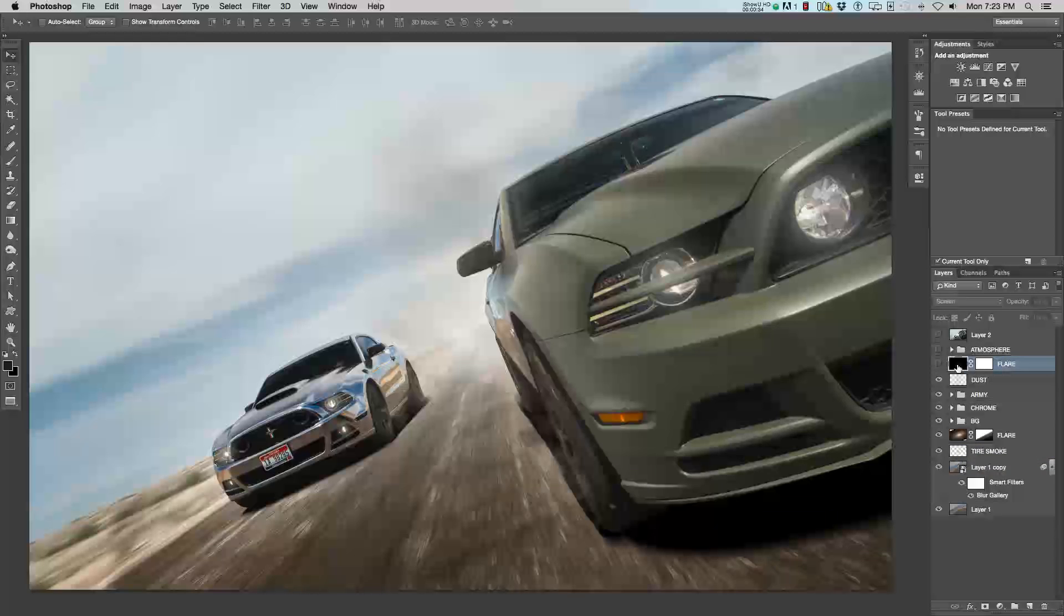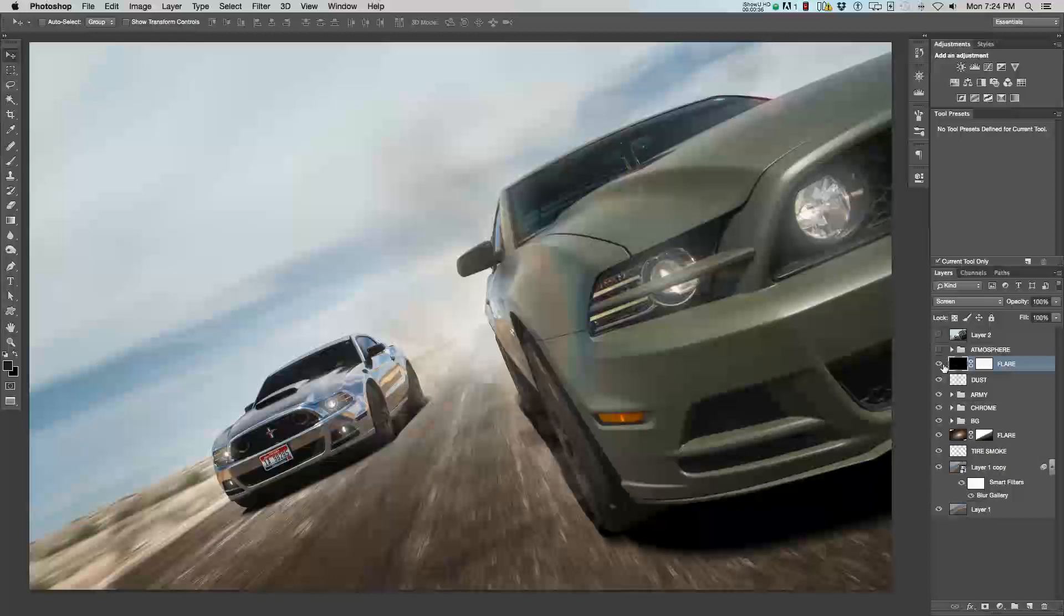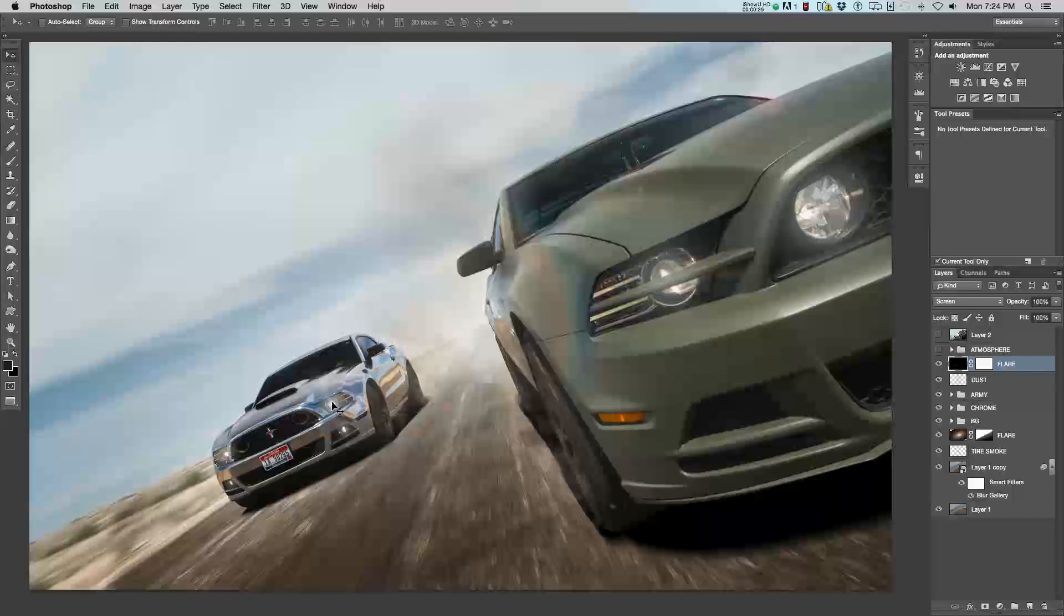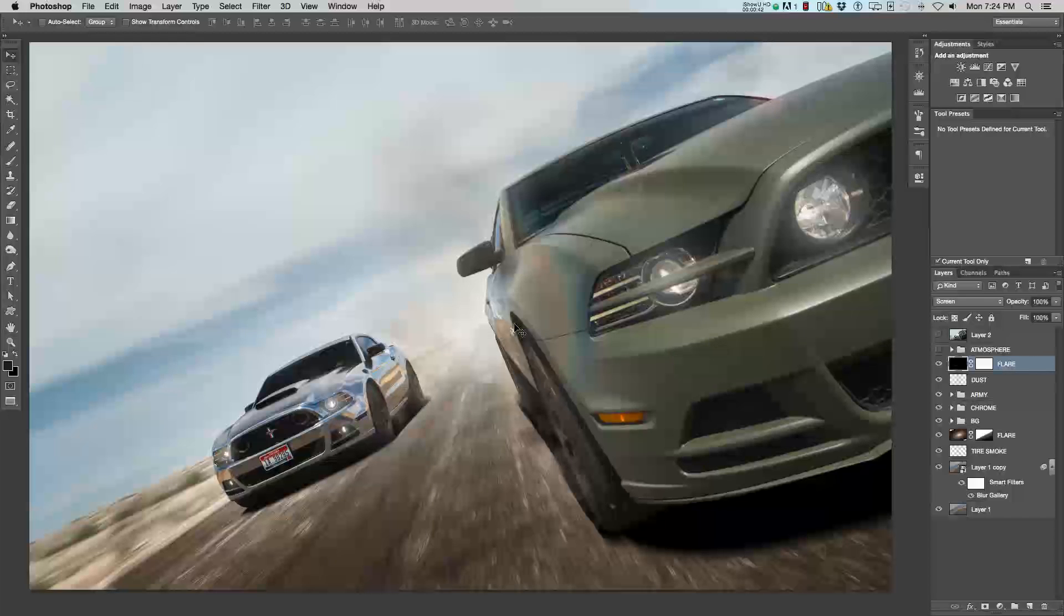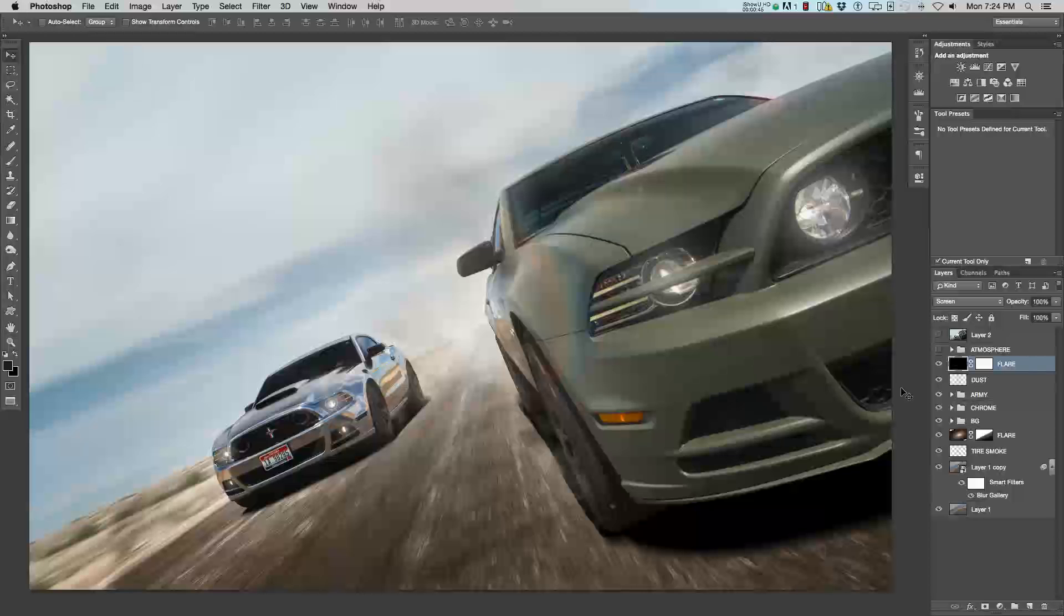And, lastly, using Null Light Factory, I added another flare from this headlight to just kind of tie it in and give it that cool effect. And, then, I moved on to the atmosphere layer.